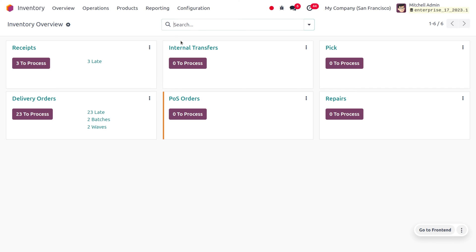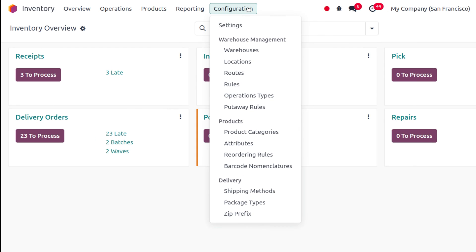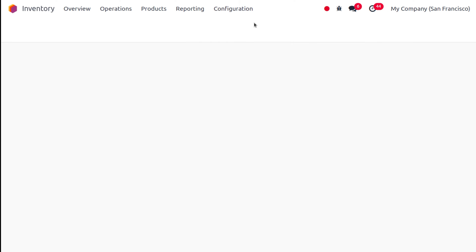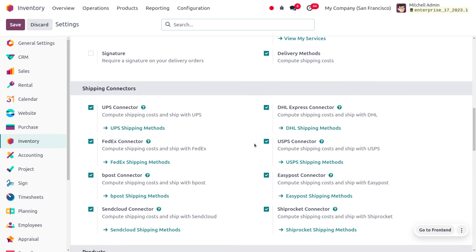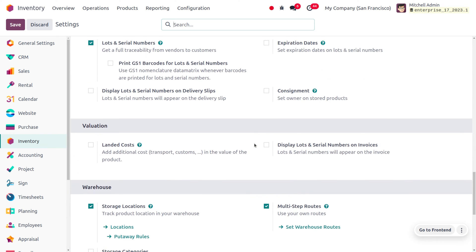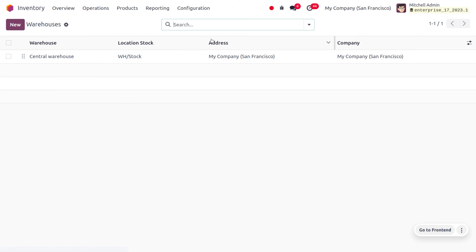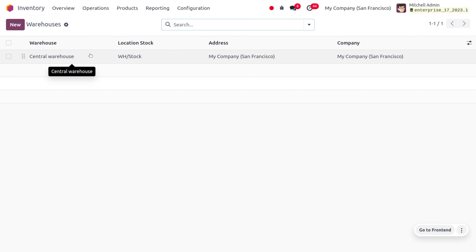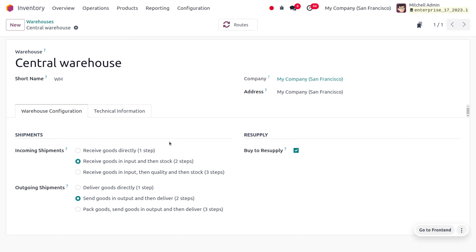Let's hop into the inventory module and go to the configuration settings and enable the multi-step route. The multi-step route allows you to manage routes in the warehouses. Here we are going to manage cross docking from the warehouse, so move on to warehouses and find the warehouses. We will be performing incoming shipment and outgoing shipment in two steps, so that goods will be received into the input and then to the stock.